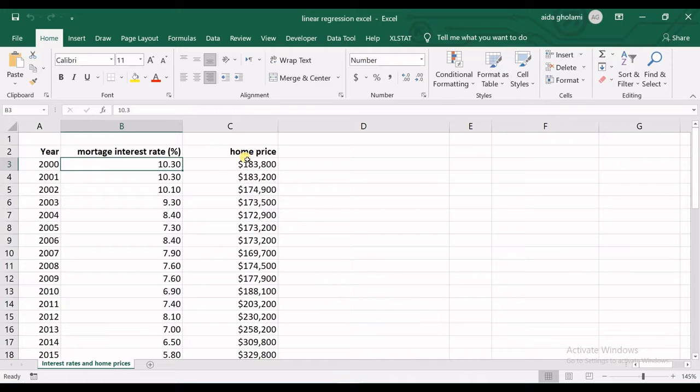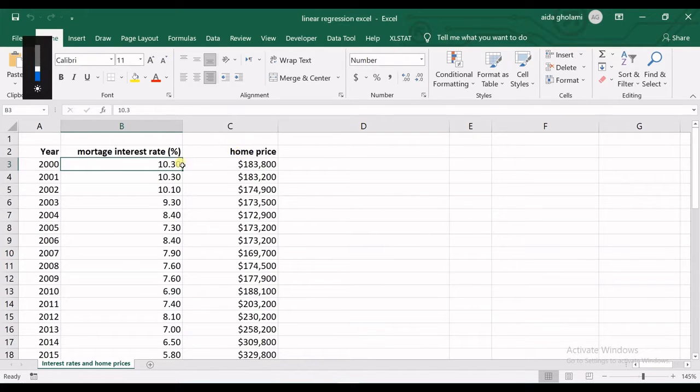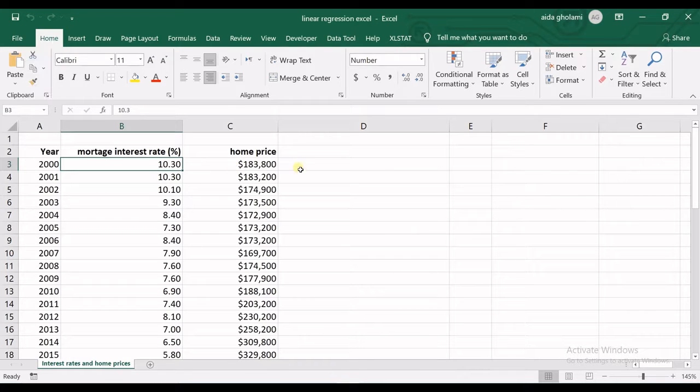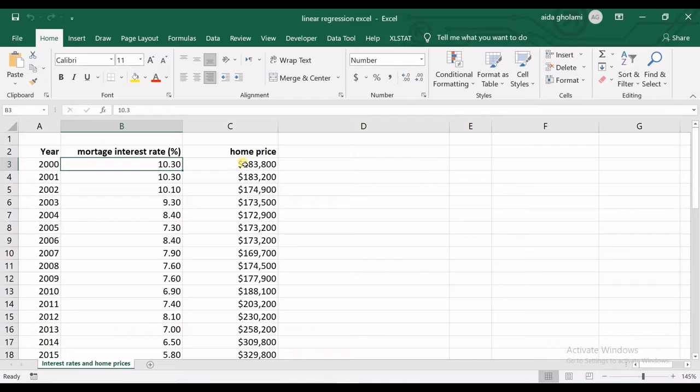What I want to do is make a relationship between the interest rate and the home price. Home price is dependent on interest rate, so we want to have a relationship in order to predict the home price based on interest rate.